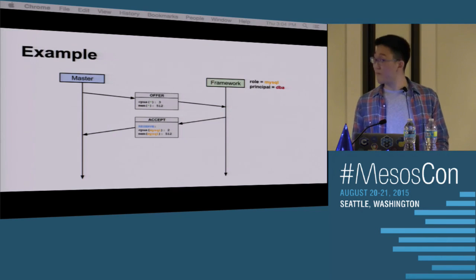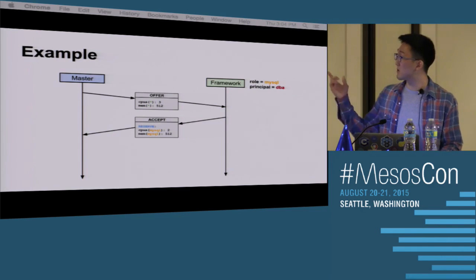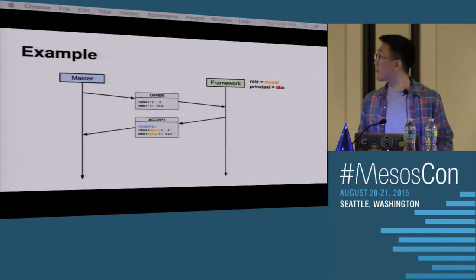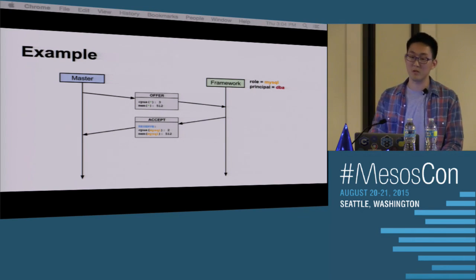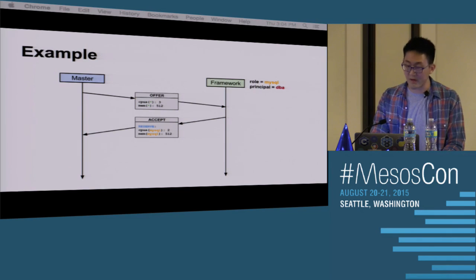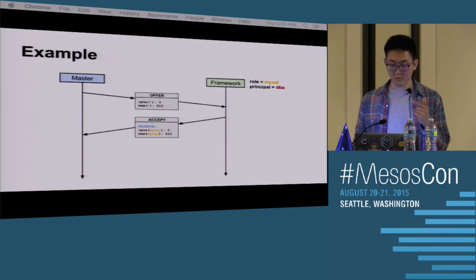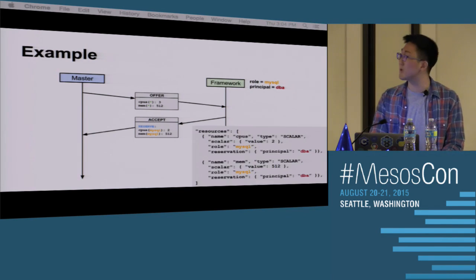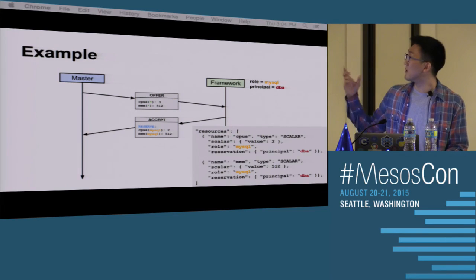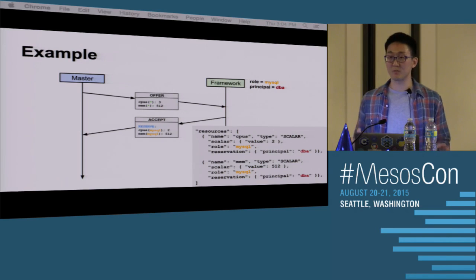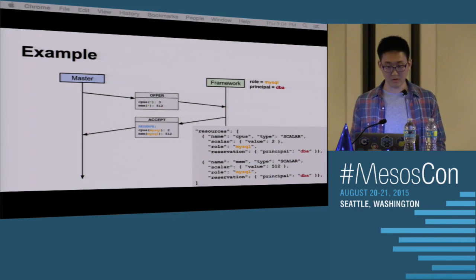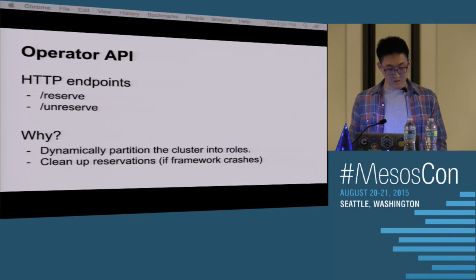Here's a quick example. If the framework in the role MySQL has a principal DBA, zooming into this resource message we see the role is MySQL, and we also have a reservation field with the principal of the framework making the reservation.